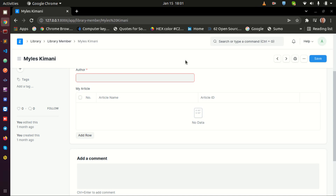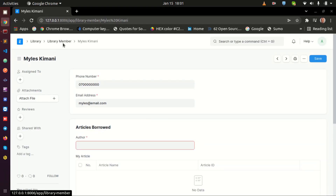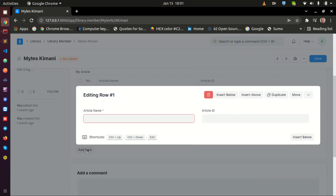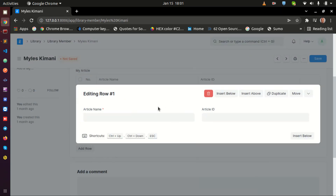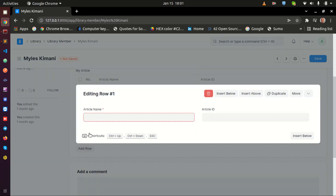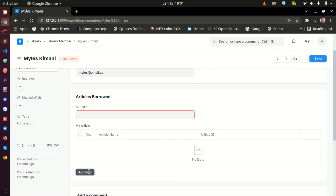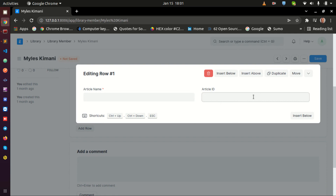Hey, today I would like to show you something about child tables. Very precisely, what I want to show you is how to listen to an event here, like when you click on 'Add Row' of a child table. I am on a Library Member doctype, and this doctype has a child table called 'Articles Borrowed.' So when you click on 'Add Row,' how do you listen to that event? I'm going to be showing you two things: first, how to listen to the click event of 'Add Row' in a child table, and number two, how to automatically assign an ID or some text here.